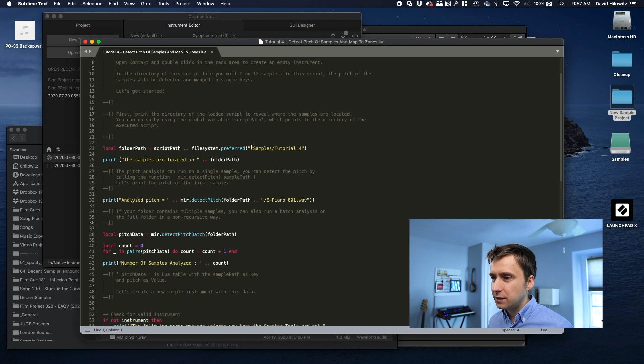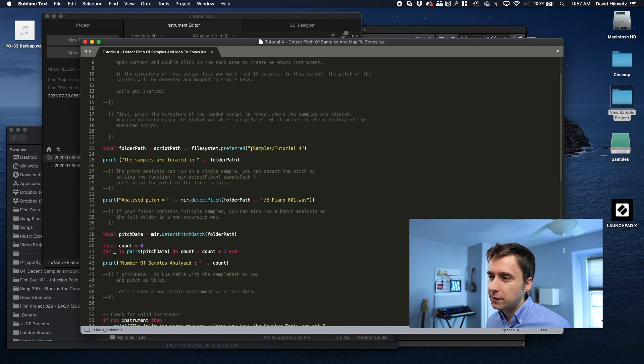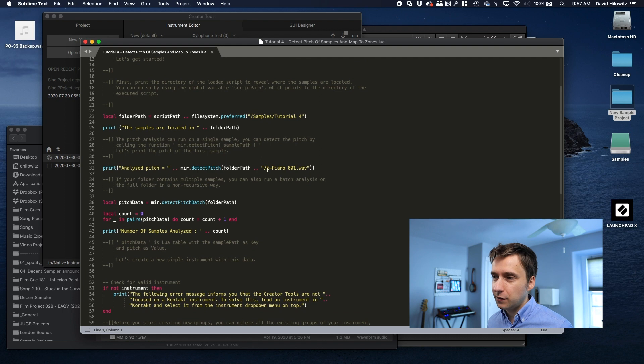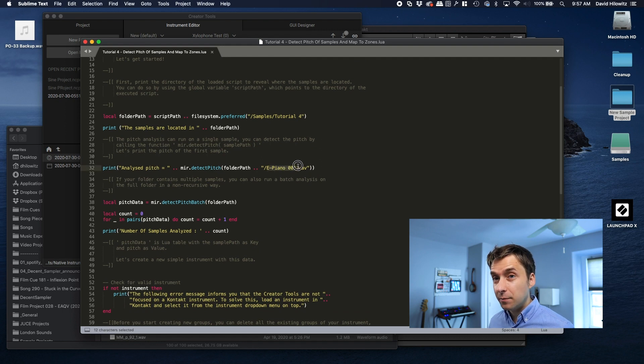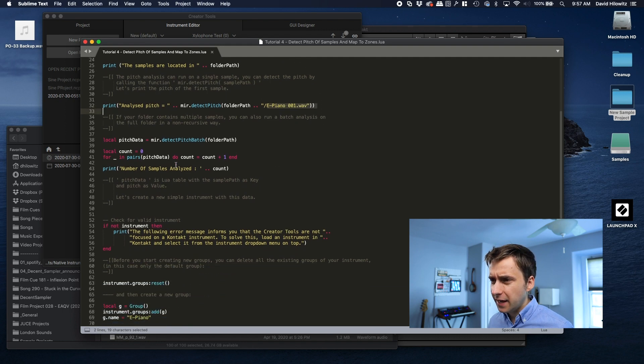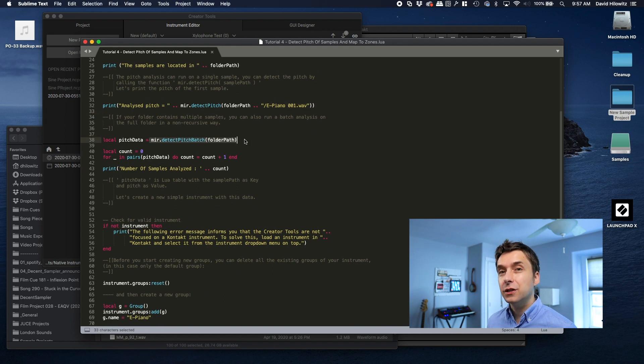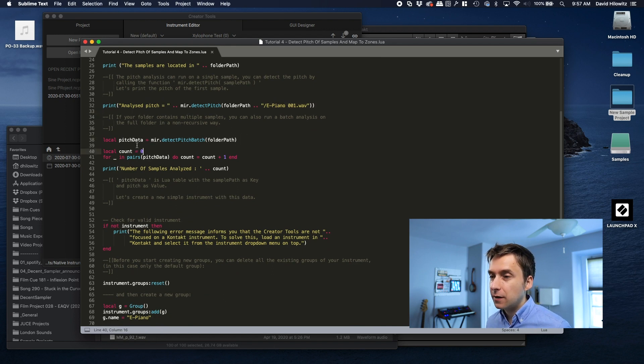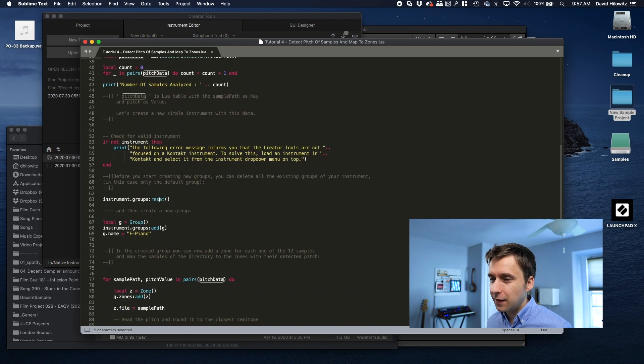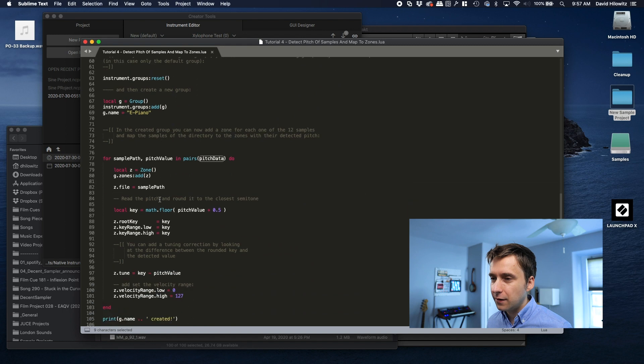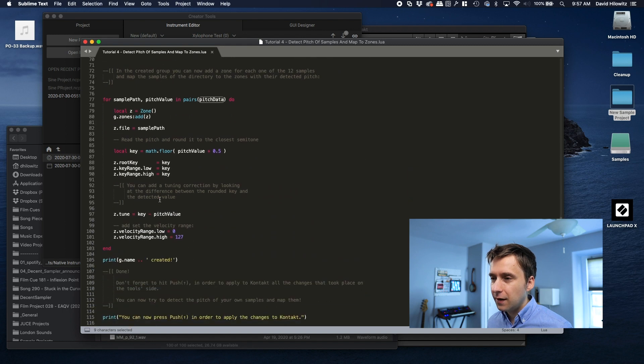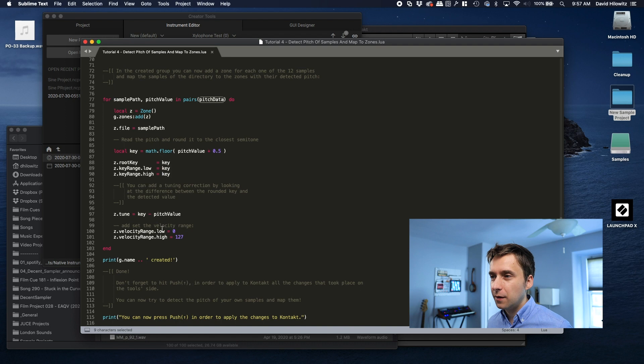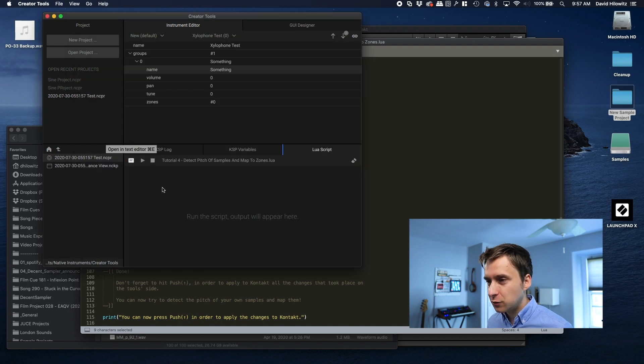And what it's doing is it's pulling samples from a folder called samples tutorial four. Specifically, it seems to be pulling electric piano samples. It is analyzing the pitch. It's doing basically like a batch recognition of the pitch, and it's storing it in this table called pitch data. And then if we go down here, it is setting zone values based on that pitch data. So let's run it and see what happens.